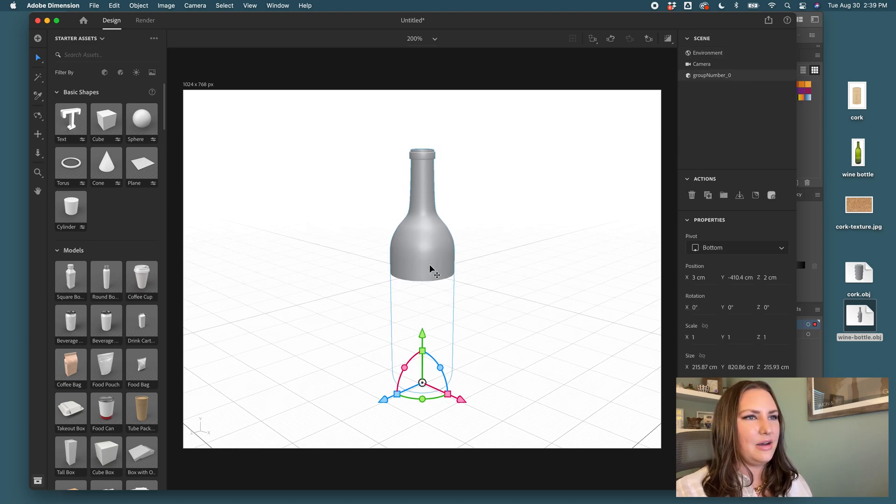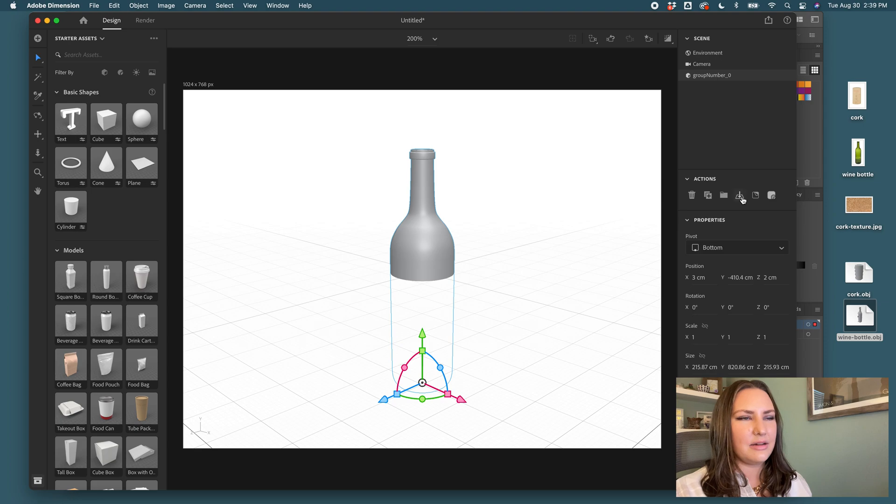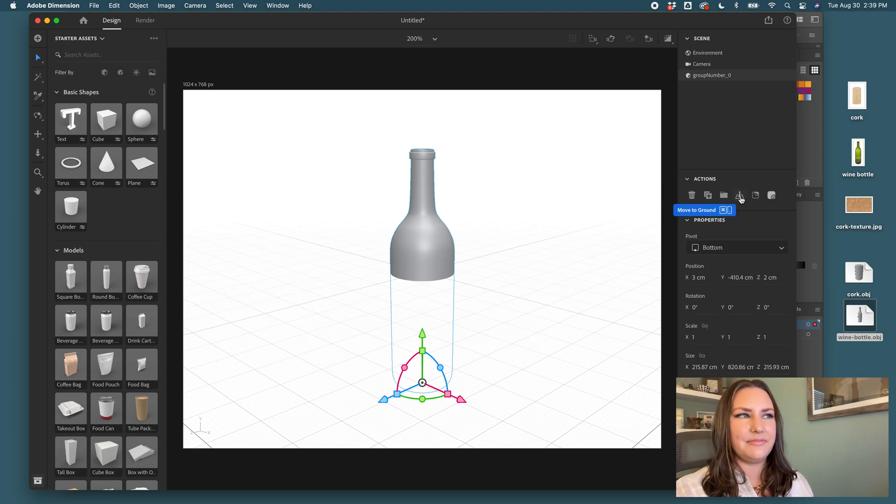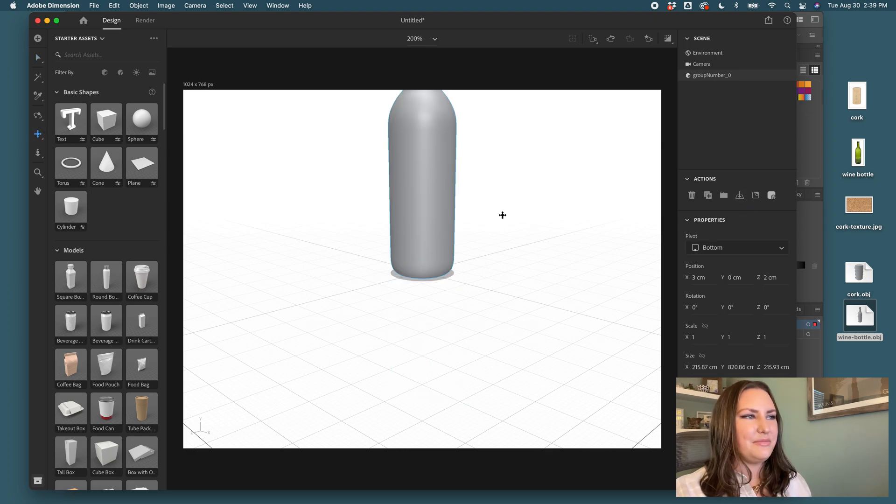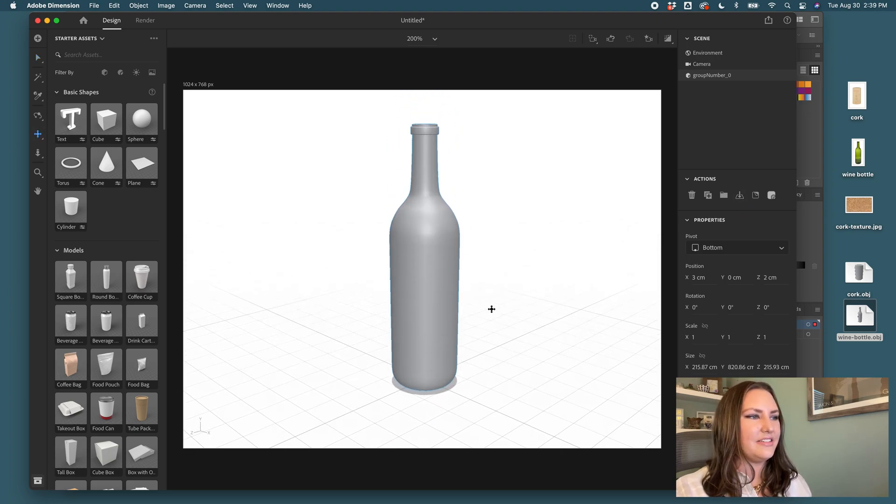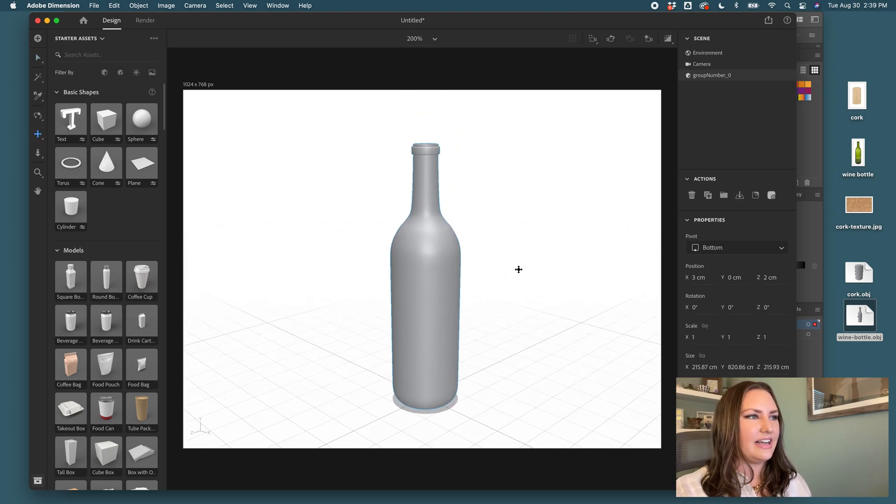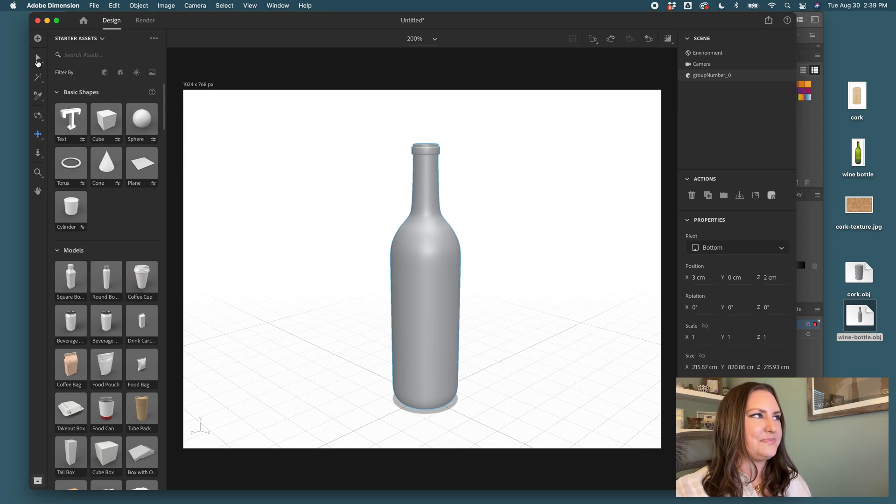Now you can see it sitting below the horizon. So to get it to sit directly on the ground, I select the object and come over here to this move to ground. It's also command period. So then you click that and it moves it to the ground plane. So it's sitting on there nicely and in full view.